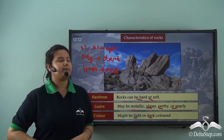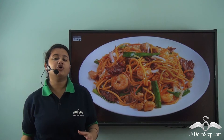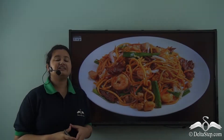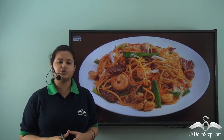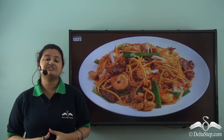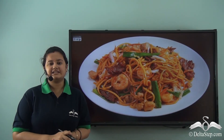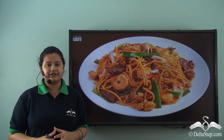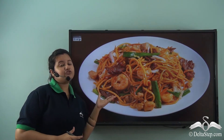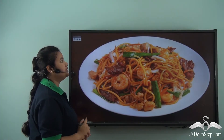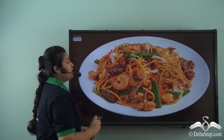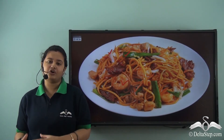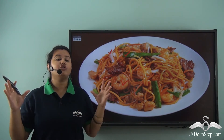Now before we understand what a mineral is and the difference between a rock and a mineral, let us first consider a plate of mixed noodles. Here a plate of mixed noodles represents rocks, because rocks are composed of different minerals. The vegetables like onion or spinach, or the shrimp added to the dish, represent different minerals present in the rocks. Thus rocks are composed of different minerals.